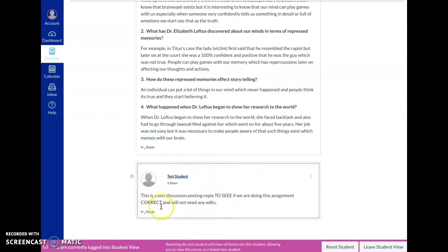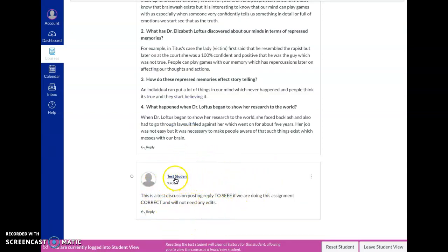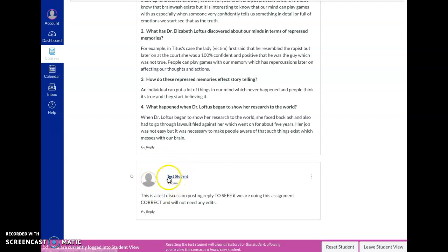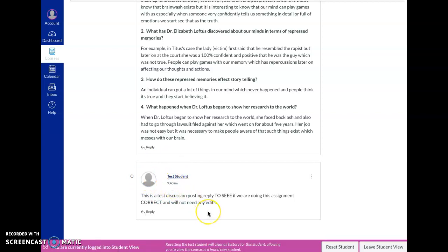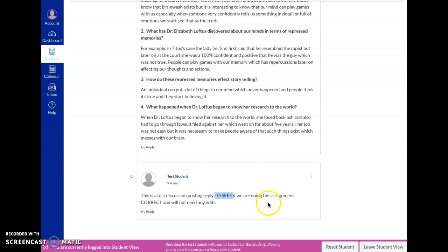Once you've replied to the posting, you'll notice now that here is your posting. We are, my name in this demonstration is test student, so you'll be able to find your discussion here with your class picture and your name here and when you posted it. Now your instructor might look at this and say in online discussion you cannot capitalize all letters, it makes it sound like you're yelling. So please edit your posting before the deadline.